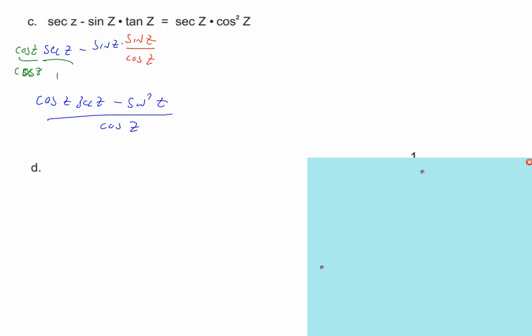We know sine squared x plus cosine squared x equals 1, the two different forms of that, and the tangent equals sine over cosine — or cotangent equals cosine over sine. We also know sine equals 1 over cosecant, and cosine equals 1 over secant.